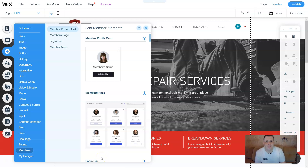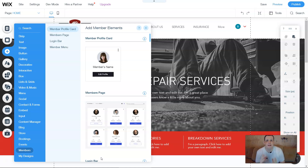Hello everybody, welcome back to our YouTube channel. I have been going over in the previous videos about Wix.com and the add features that it has.